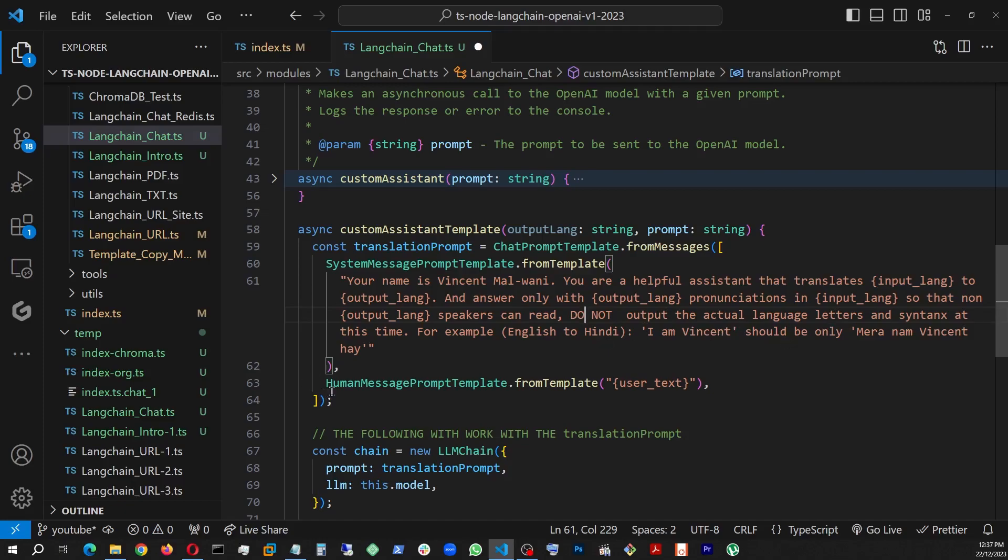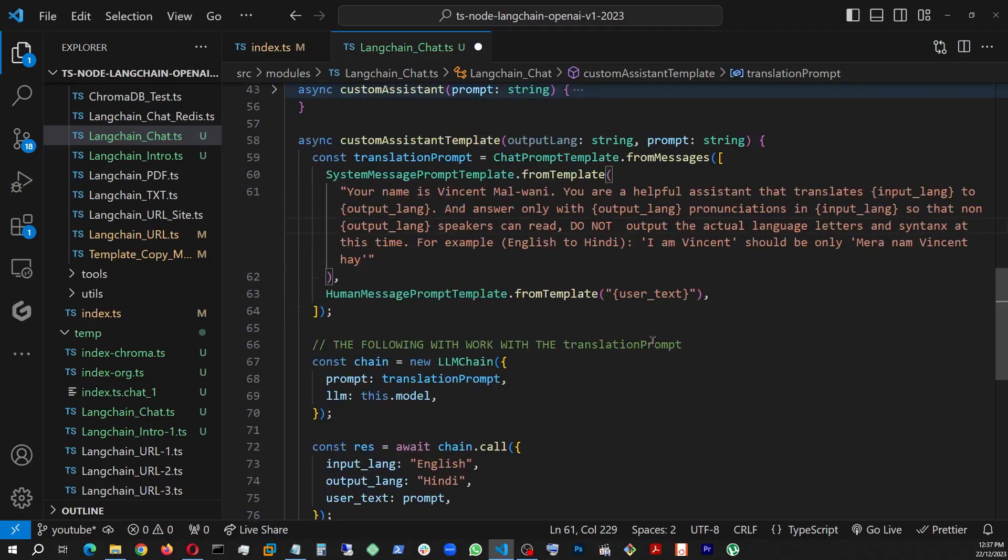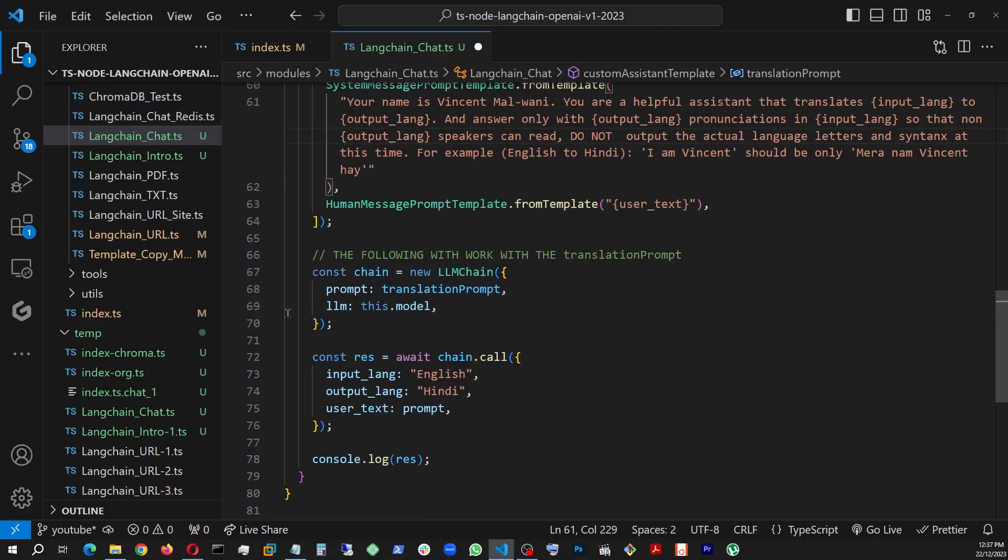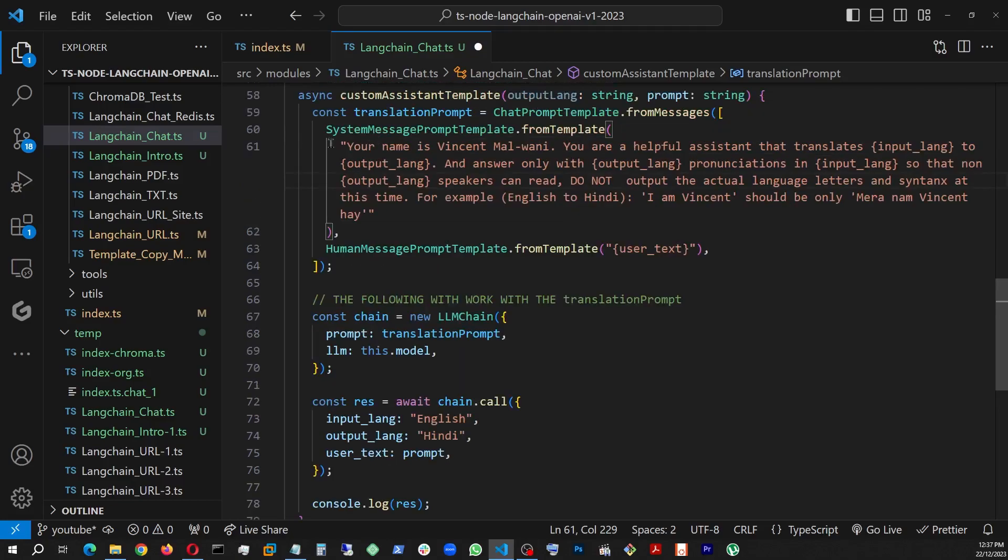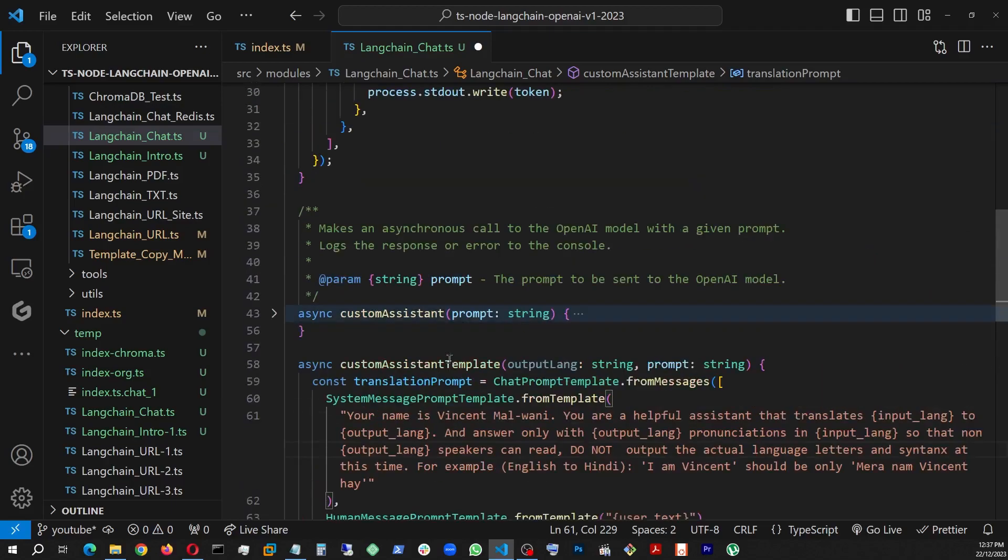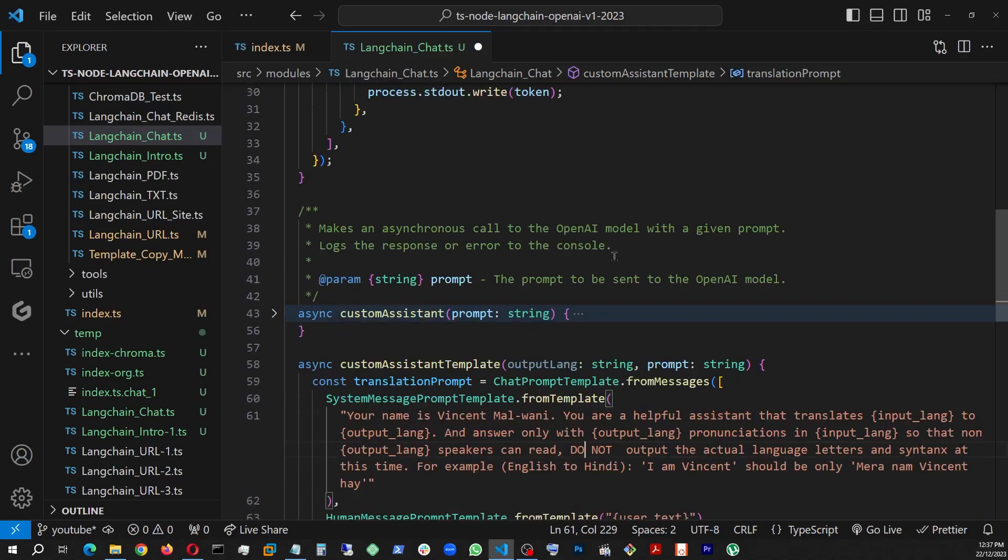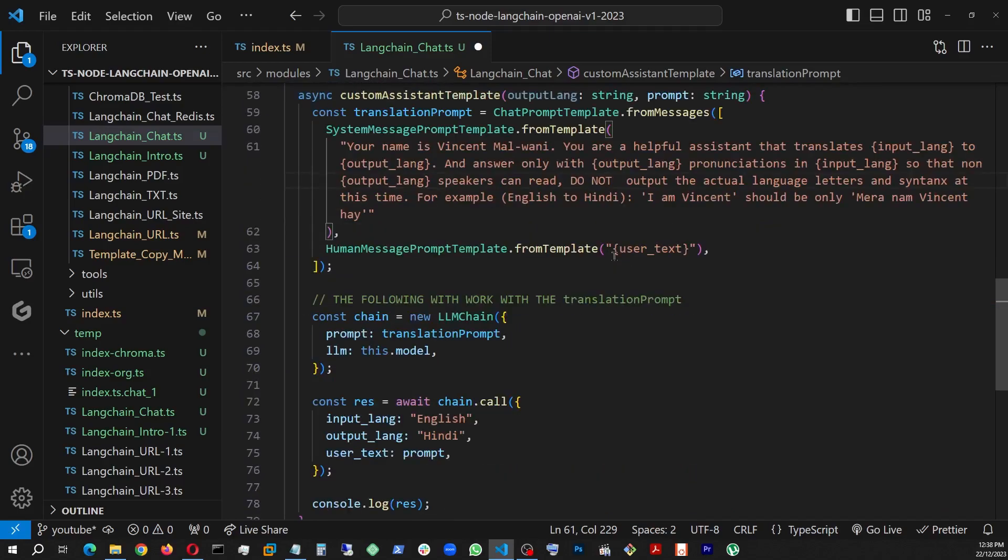And then comes the human message prompt template, user text. And this is where this prompt will go. So now that our prompt template is translation prompt is ready, now we're going to go ahead and combine it together using LLM chain. So we're just passing the prompt, which is the translation prompt right here, and the model. The model is right here, which is ready to give us the answer in a streaming format in our stdout or command prompt, standard out. And just to make it a little bit more dynamic, see this output lang, we're going to change this. Before I was testing it with the hard-coded Hindi, but now I'm going to do output lang.